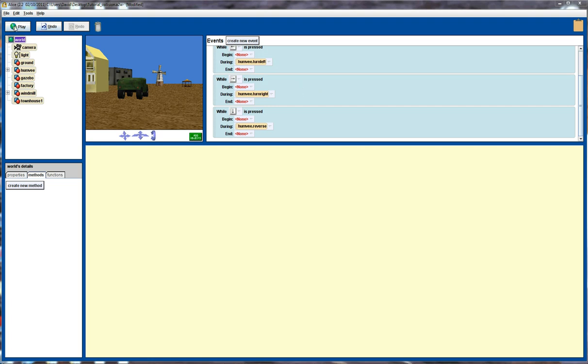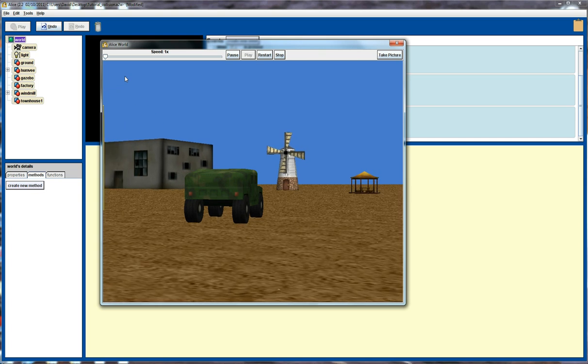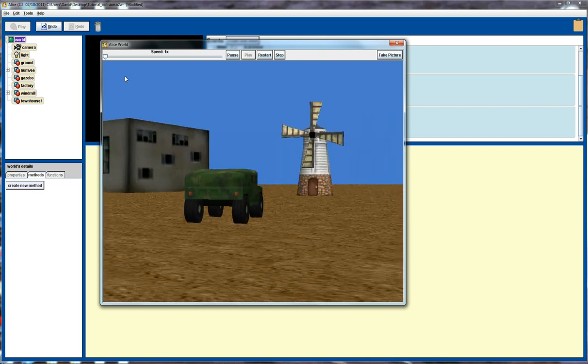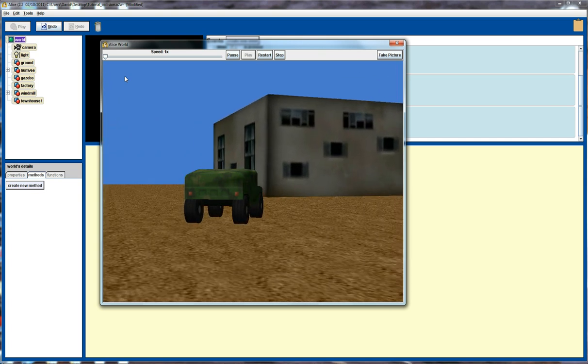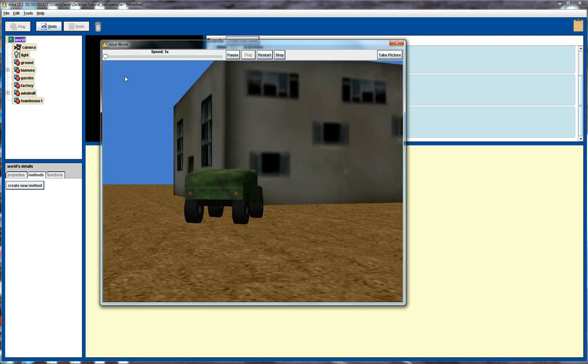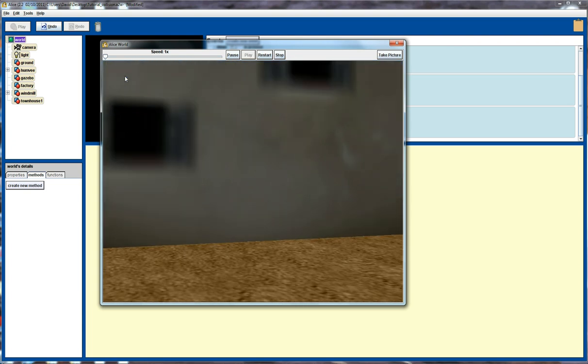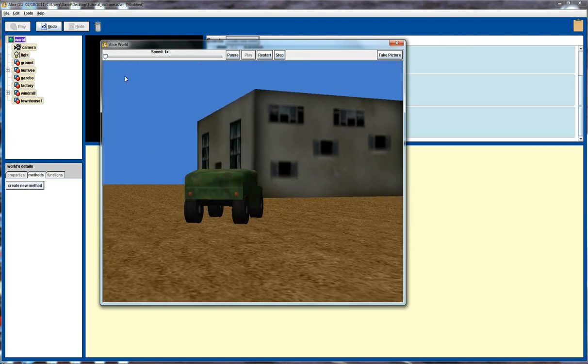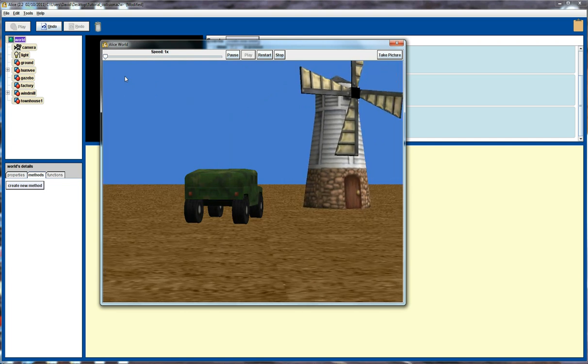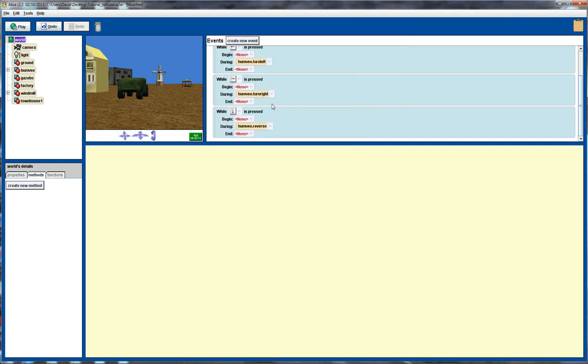I've already added some event handling methods for allowing us to drive the Humvee around. So let's have a look at what we can do so far. Using the arrow keys I can move the Humvee forward, left and right, and also backwards. But you'll notice at this stage I can also drive the Humvee straight into buildings, which is certainly not what we desire. So let's stop that and let's have a look at how we might add some collision detection into our programs.